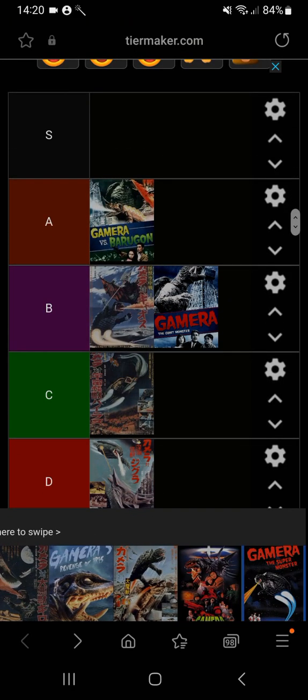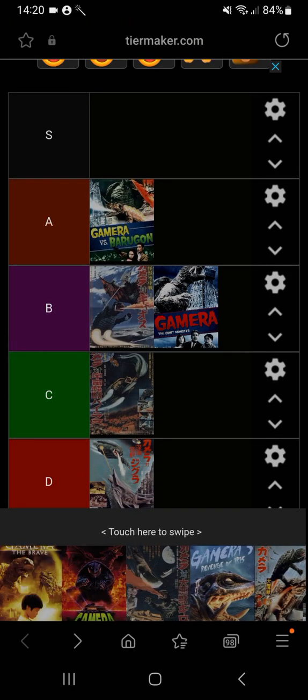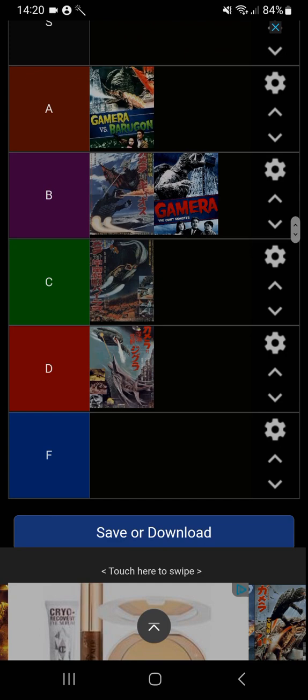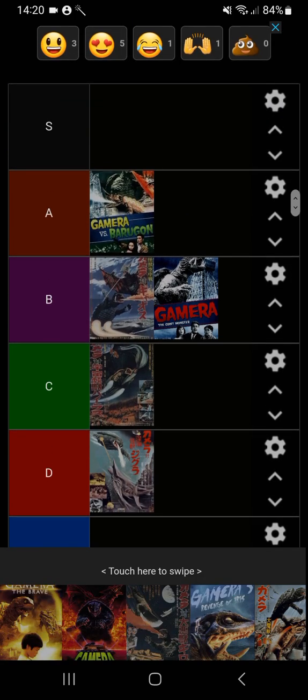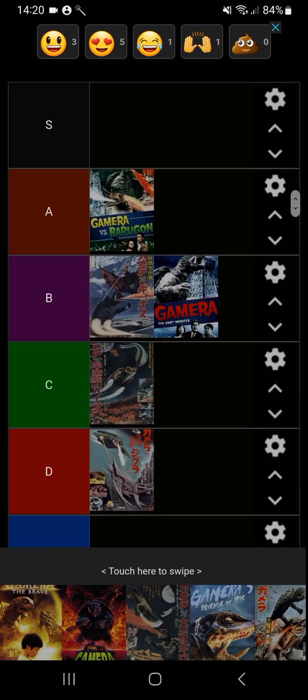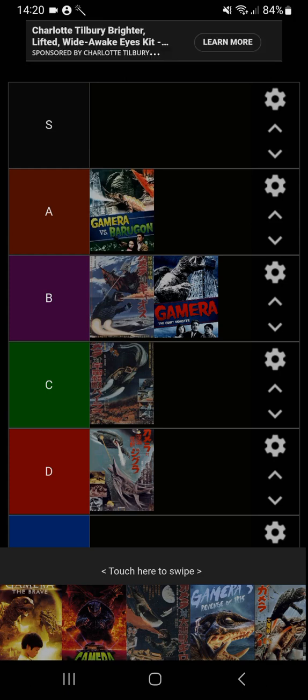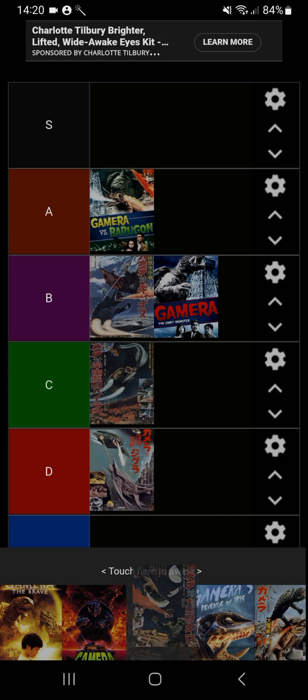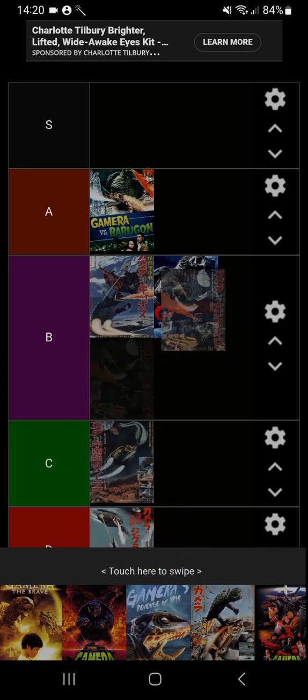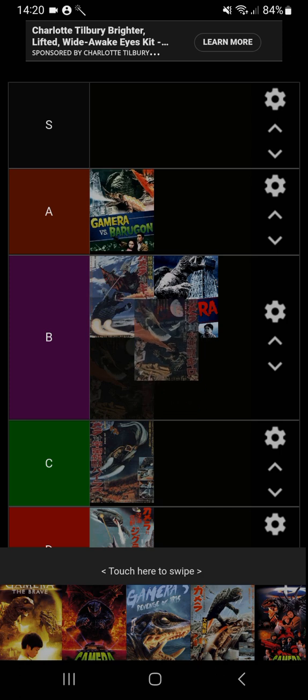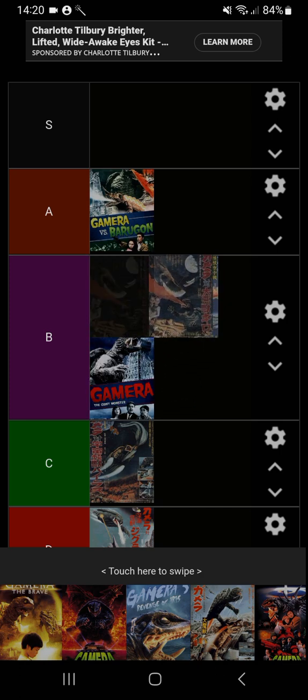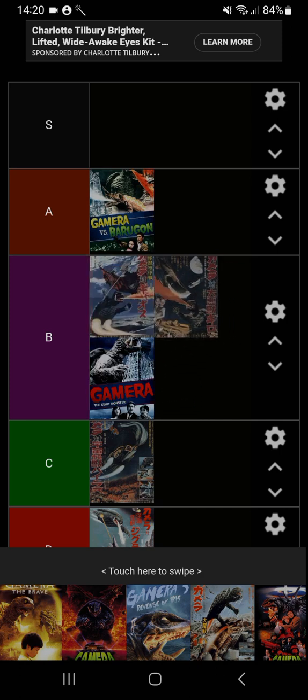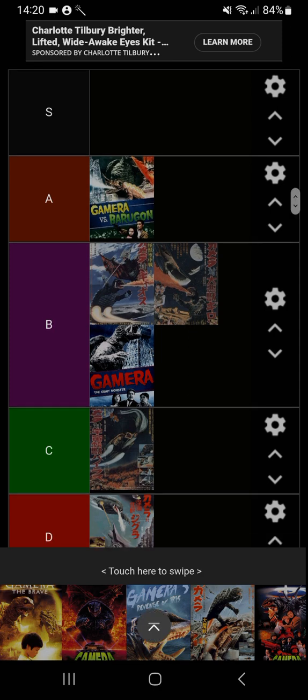Next one's Gamera vs Guiron. Okay, this one's easily the funniest. It's the only Gamera film that managed to make goofy monster fights done right. I'm going to put this one in front of Gamera the Giant Monster but behind Gamera vs Gaos. This one was really fun to watch.